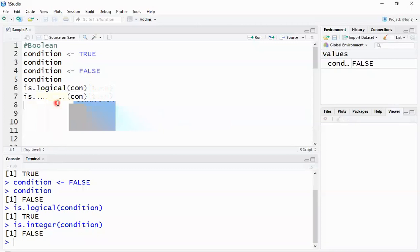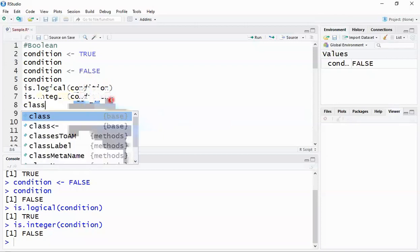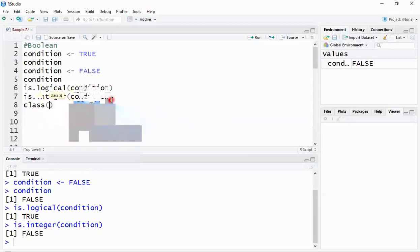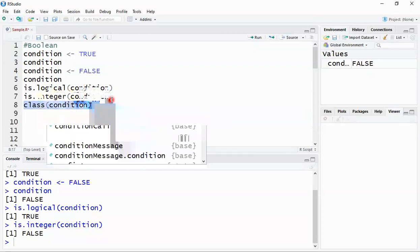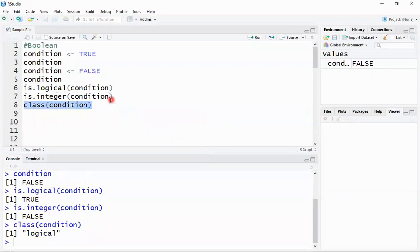If I'm partially sure about the type I can use 'is.' methods, but if I'm completely clueless about the variable type I can use the 'class()' function. Calling 'class(condition)' tells me it is a logical type variable. I use 'class()' when I have no idea what type the variable is, and it will tell me whatever type it holds.